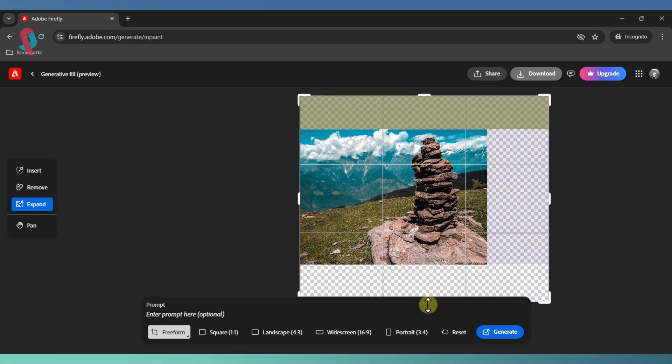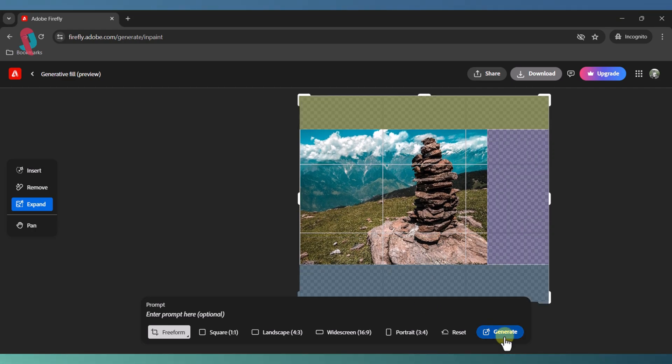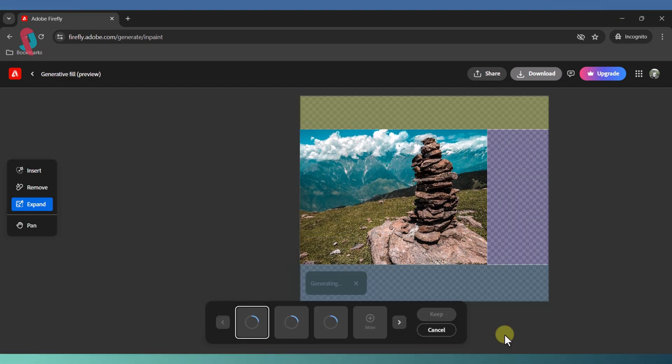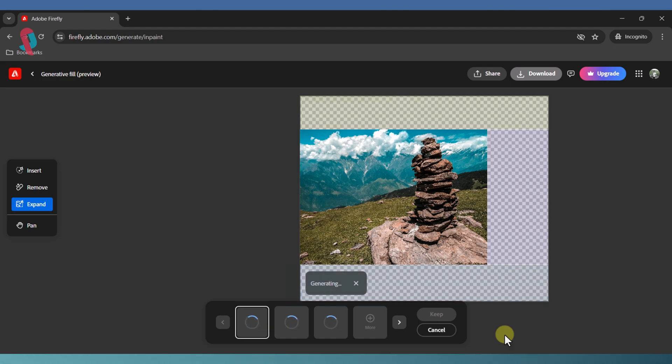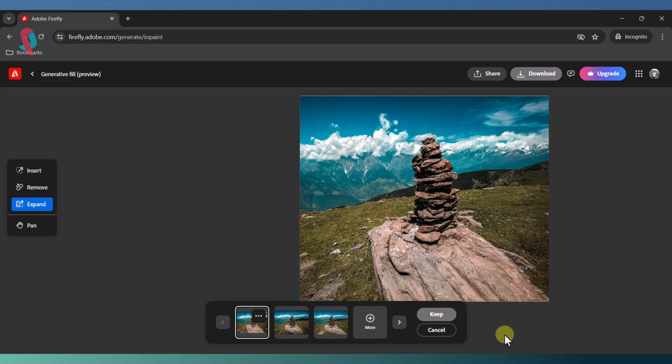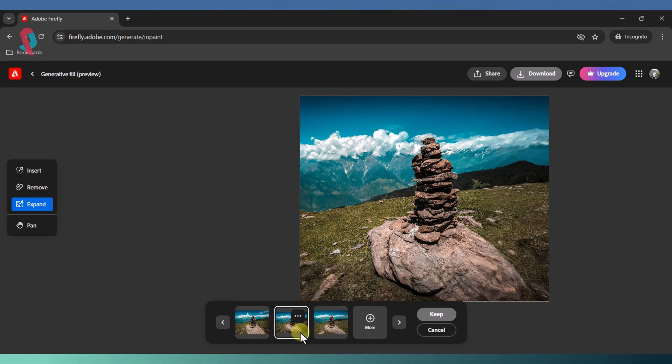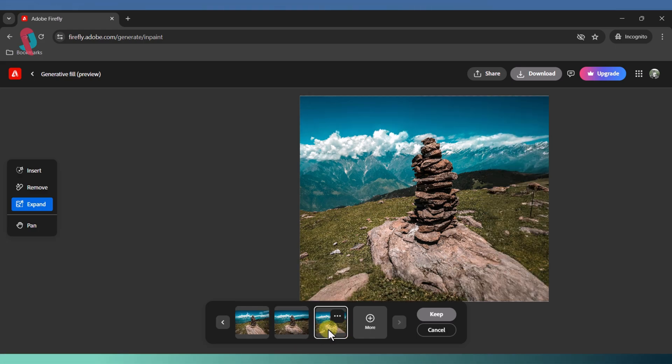When you're satisfied with the areas you've marked, click on the Generate button. In just a few seconds, Adobe's AI will work its magic and fill in the empty spaces. It even provides three different variations for you to choose from.